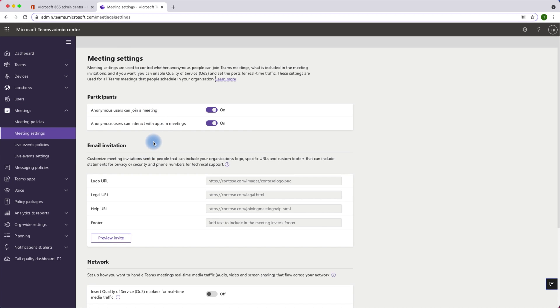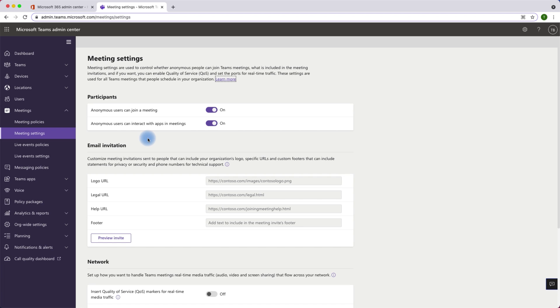Now on this page we have different options. Let me quickly walk you through them. We have the settings for participants which basically says whether we want to allow anonymous users to join the meetings hosted by Tech by Tosh organization.